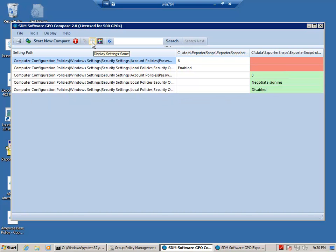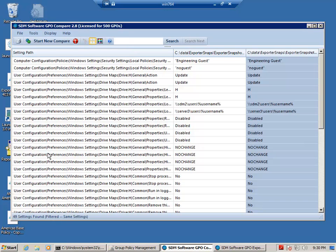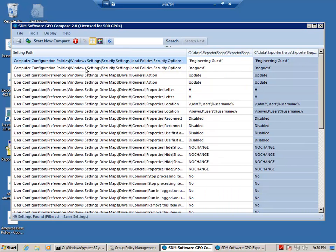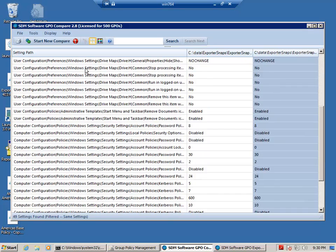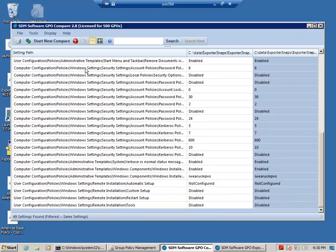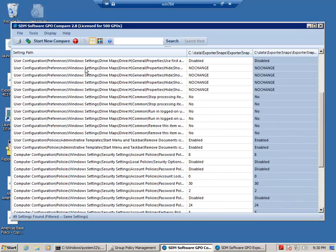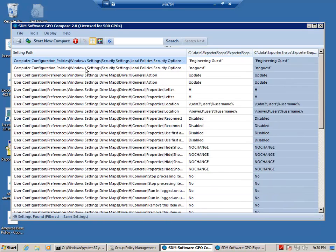If I go into the Show Me the Settings that are the same button, you'll see that there's quite a few duplicate settings between these two OUs. So I can quickly and easily see what's the same and what's different between these two OU structures worth of GPOs. And this is a really powerful capability that's enabled using our GPO Reporting Pack software.